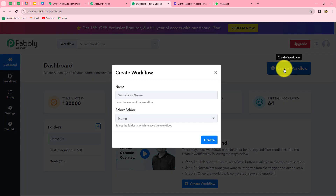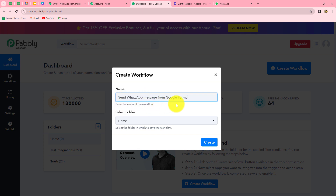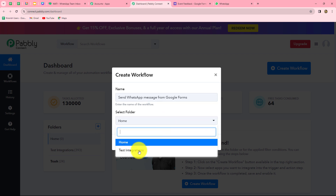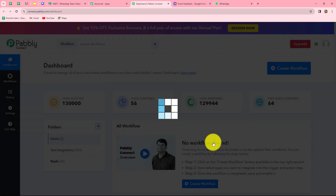A dialog box appears asking us to provide a name for this workflow. We'll name it 'Send WhatsApp message from Google Forms.' After giving the name, we can select the folder in which we want to save this workflow. From the dropdown, I am selecting the test integrations folder, and now we will click on Create.